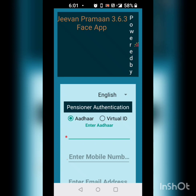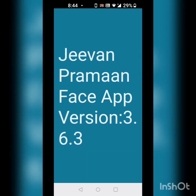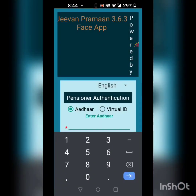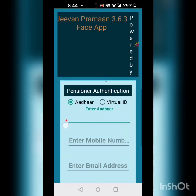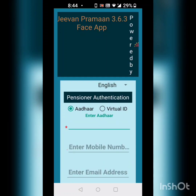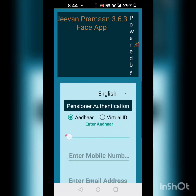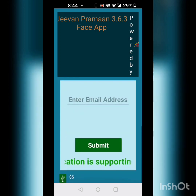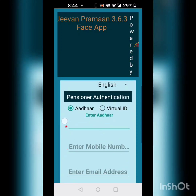From here you can follow the video and get your life certificate. Greetings everybody. This video is for pensioners who want to upload their life certificate online. Gone are those days when you had to go stand at the bank to get your life certificate uploaded. Here you have an app called Jeevan Praman 3.6.3 phase app which helps pensioners very specifically to upload their life certificate.